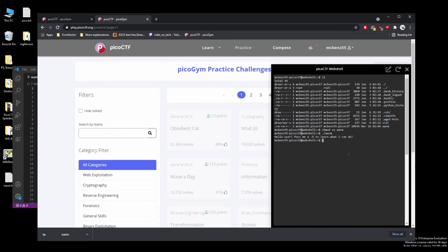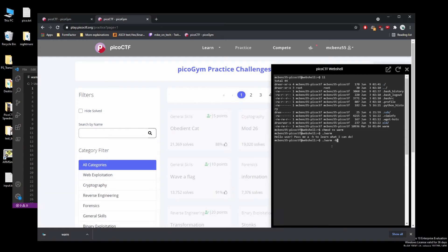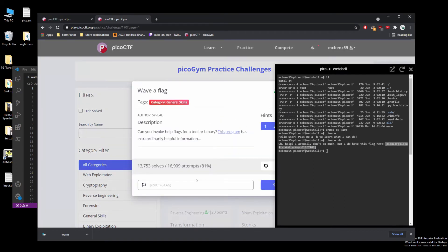So we'll chmod it to make it executable. It says 'Hello user, pass me a -h to learn what I can do.' Minus h is a flag — it's an input you give to a program that gives it options to tell it what you want. And it says 'I don't do much but I do have this flag here,' and then we see the PicoCTF flag. We'll take that and plug it in, and we should have solved this.